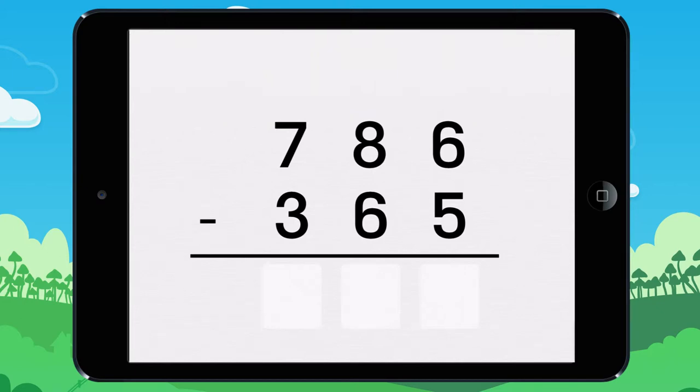We will learn how to subtract numbers. To find the difference of this subtraction, you need to subtract each column.